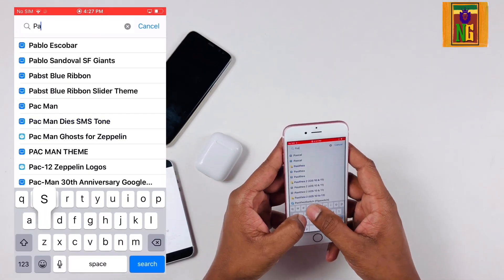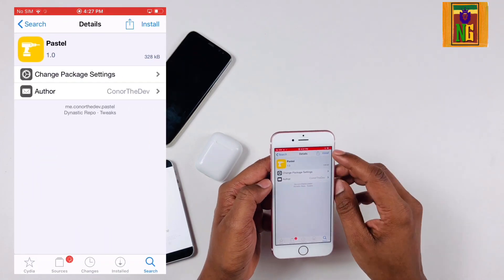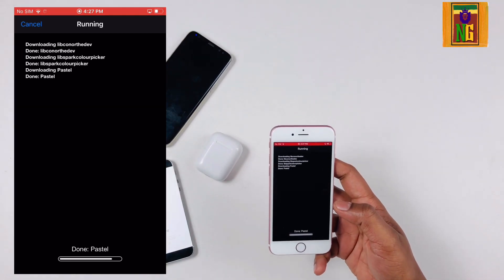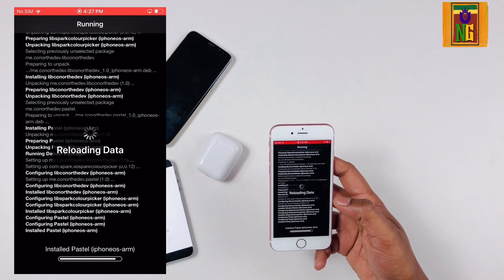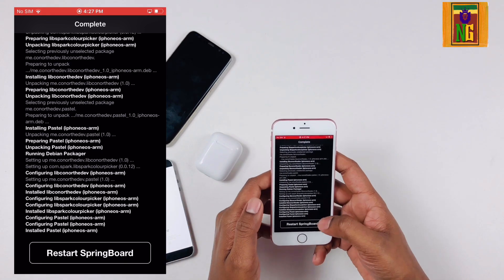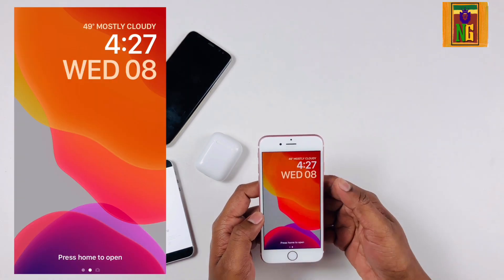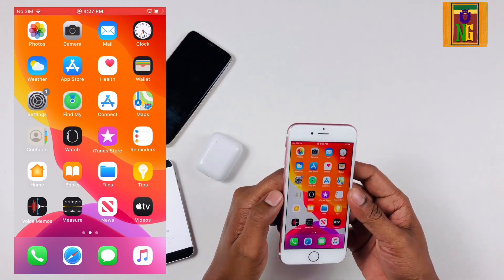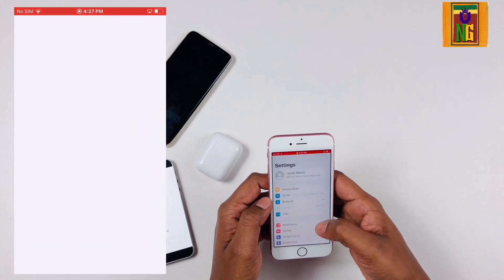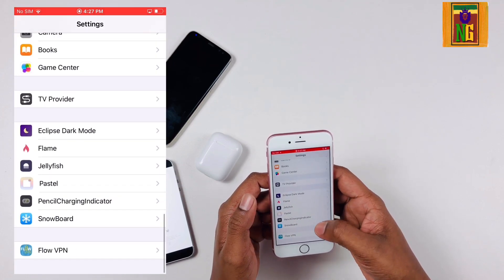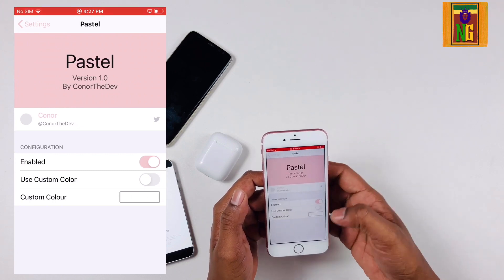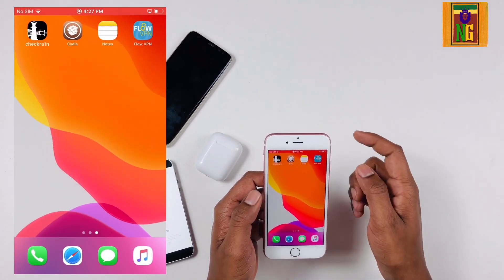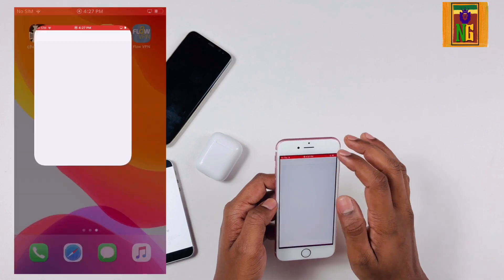Now we are going to search for this channel and install it. We are going to click on the notifications of our phone and click on the message. If you click on the app, you can select the colors and numbers in the settings. You can select the color in the gray color. You can select the pastel icon.